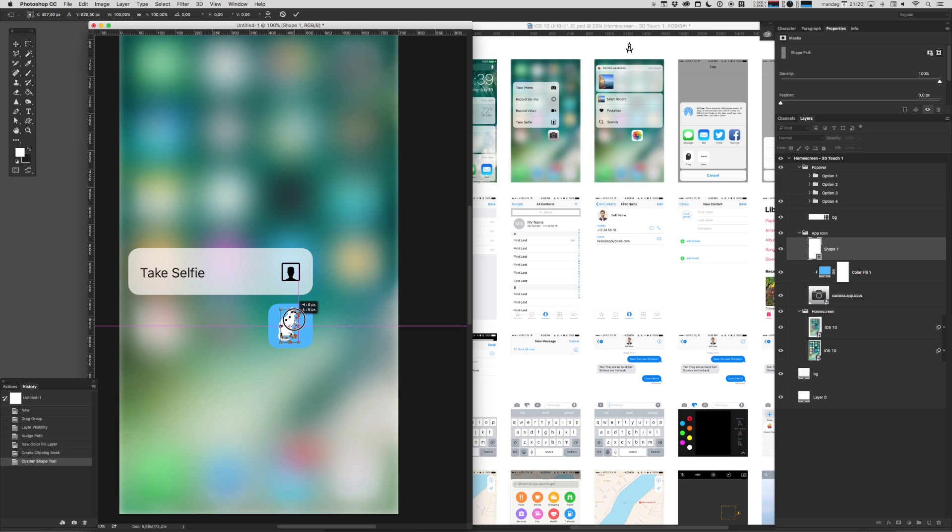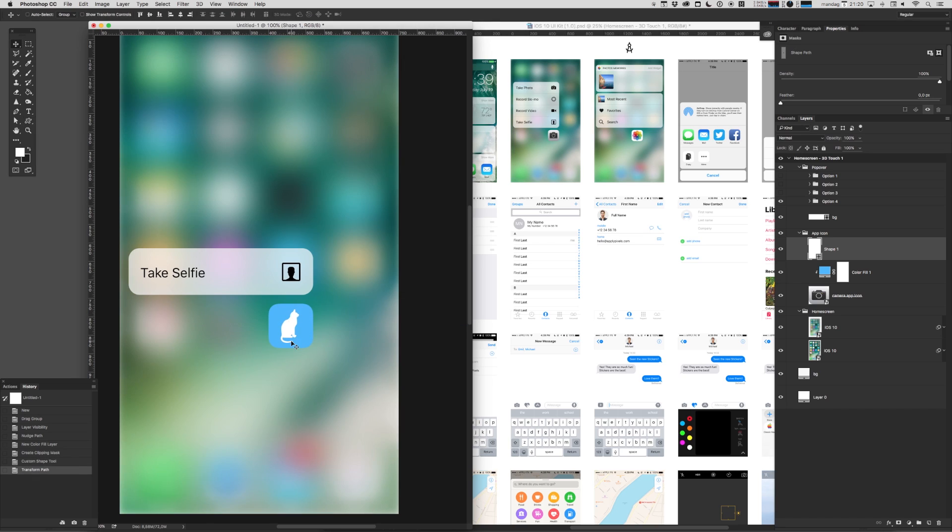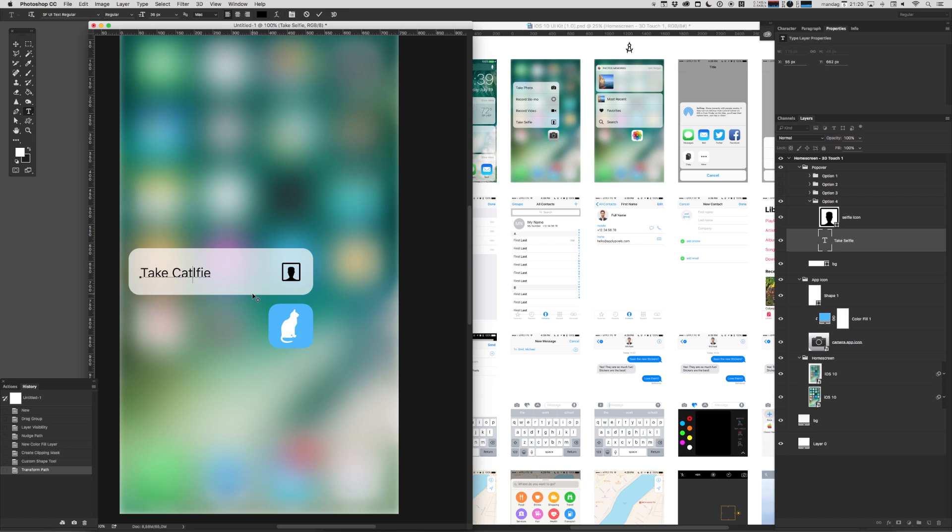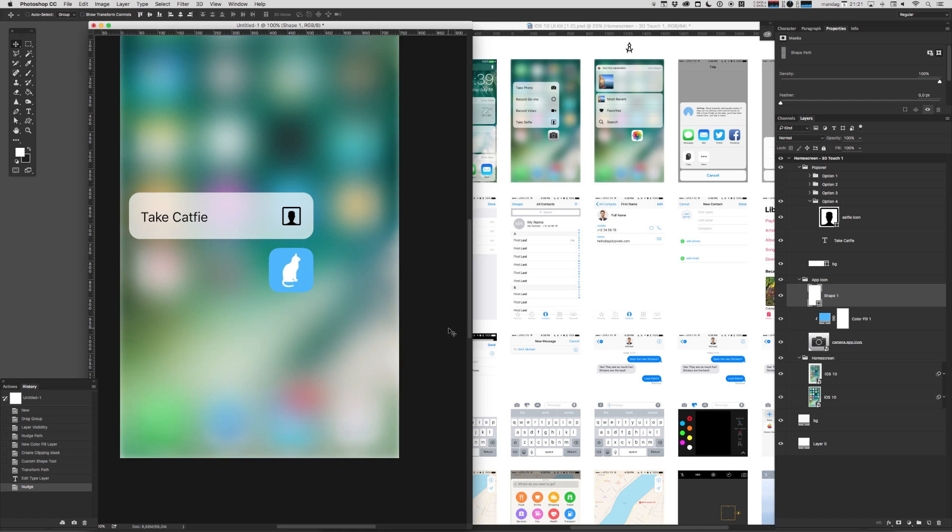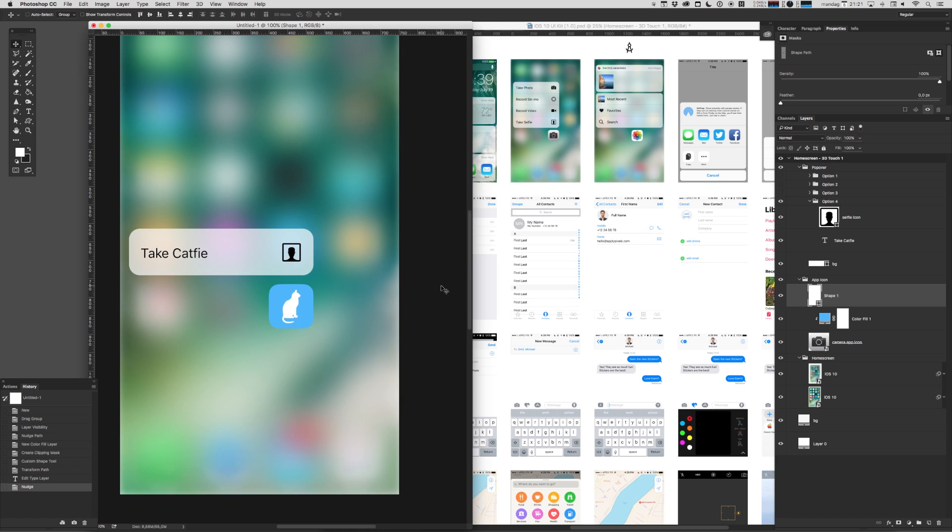This app isn't just about selfies, it's about cat fees. It's you taking pictures with your cat. Investors can feel free to contact me directly through ApplyPixels. Take cat fee. Great, wonderfully simple placeholder icon there. Okay, so that's the first screen in our app.